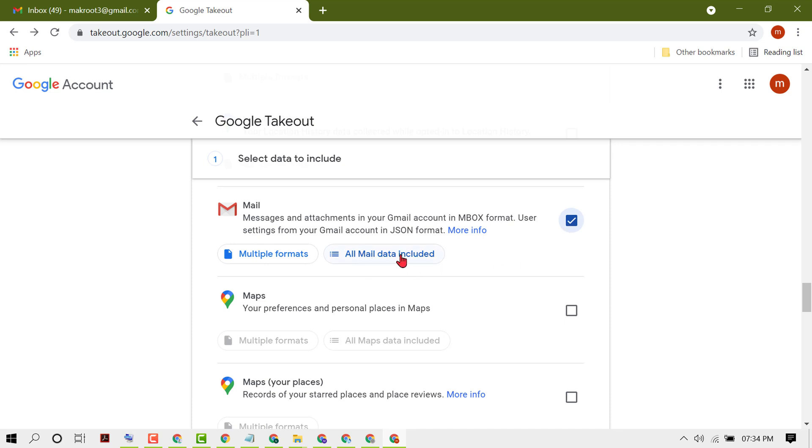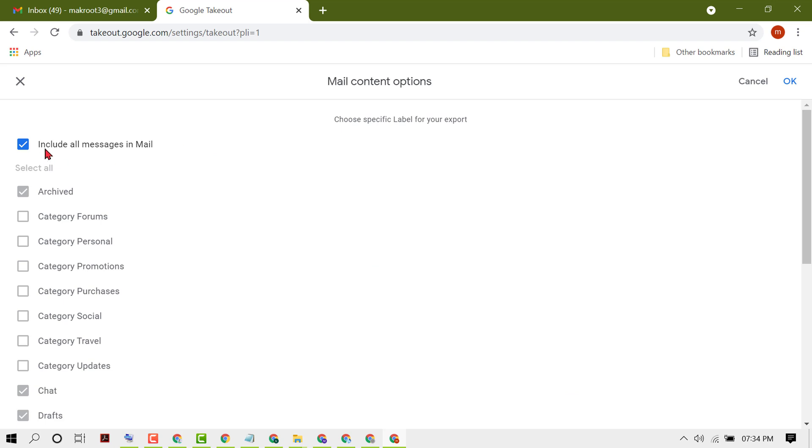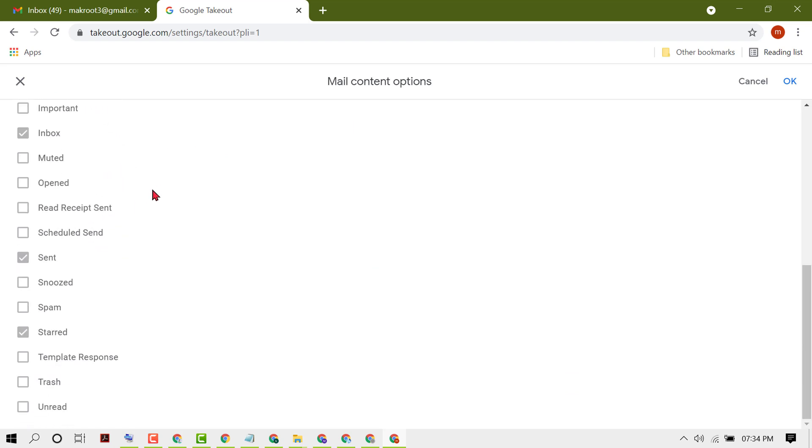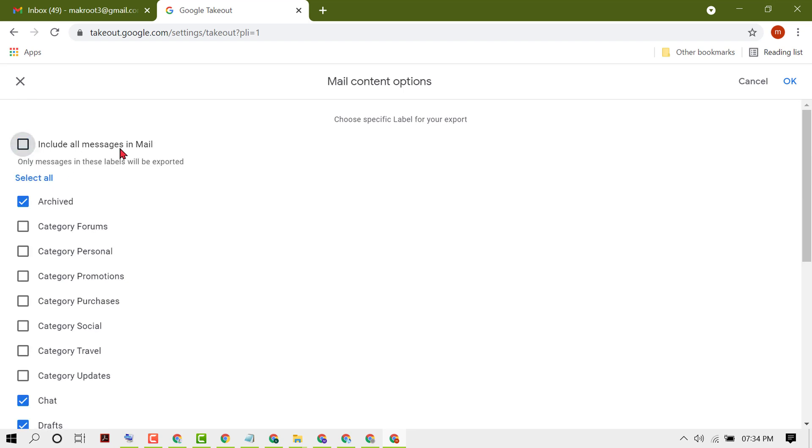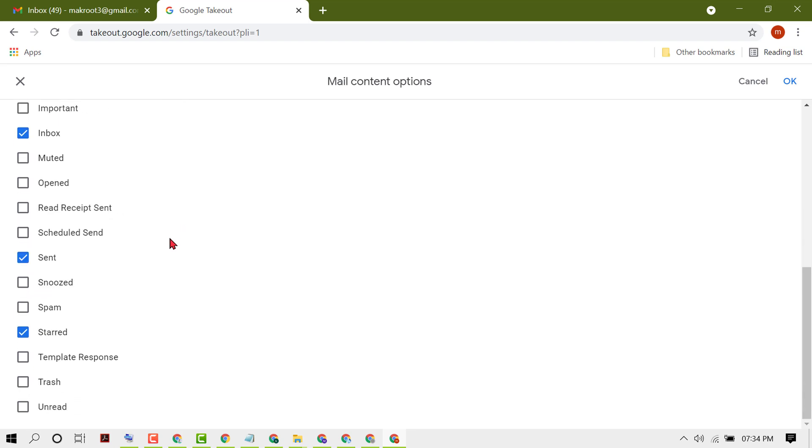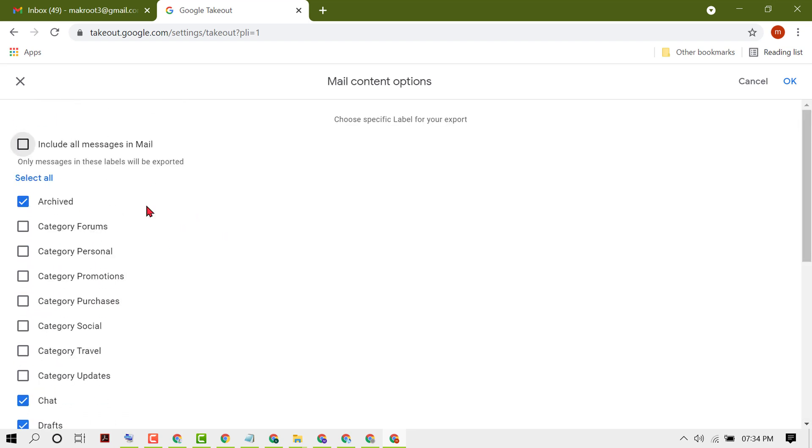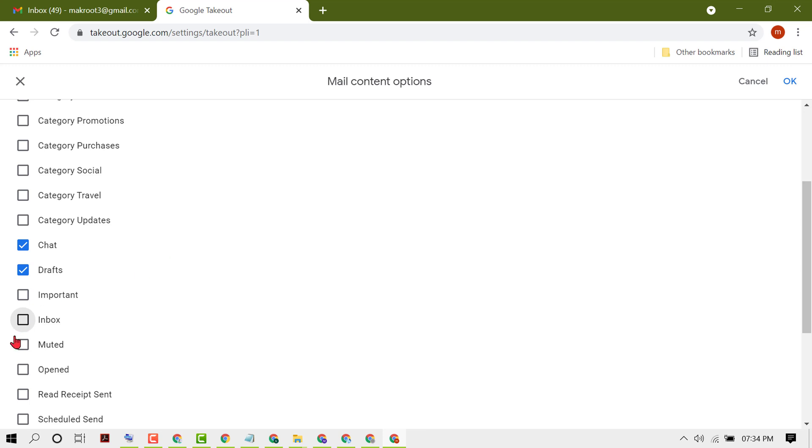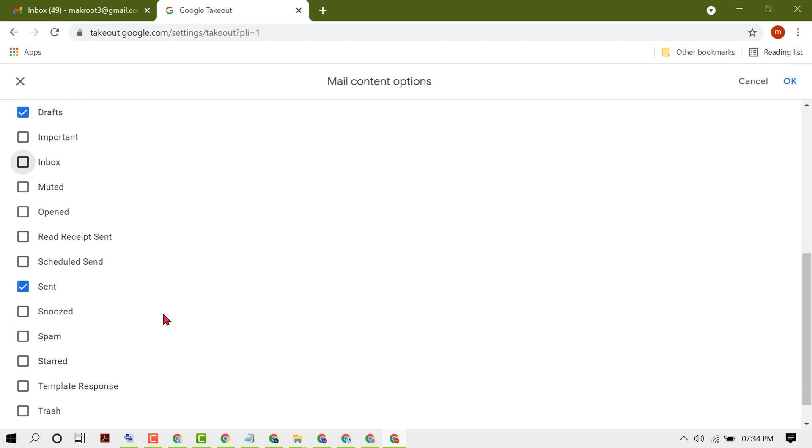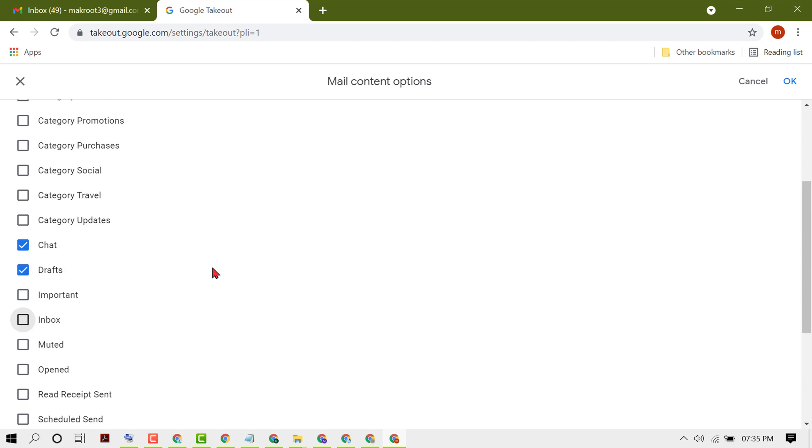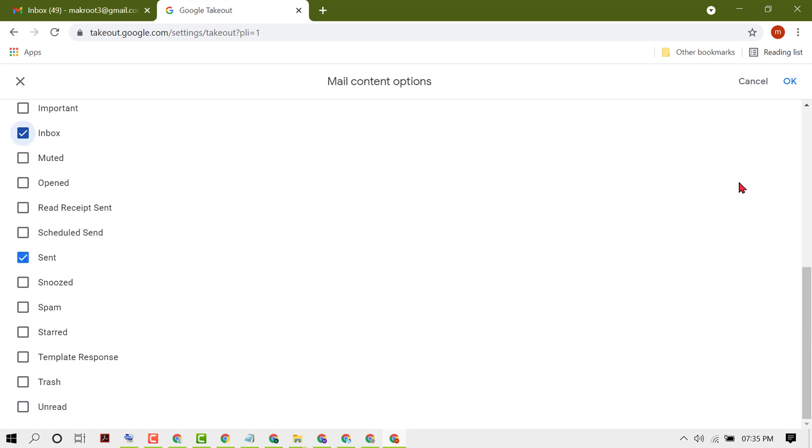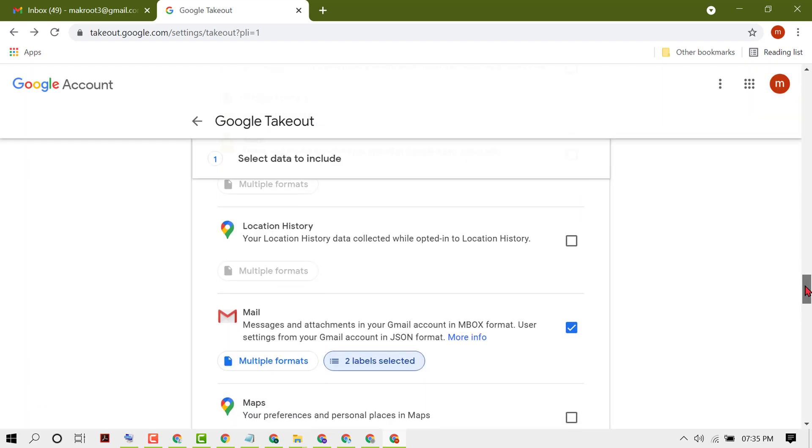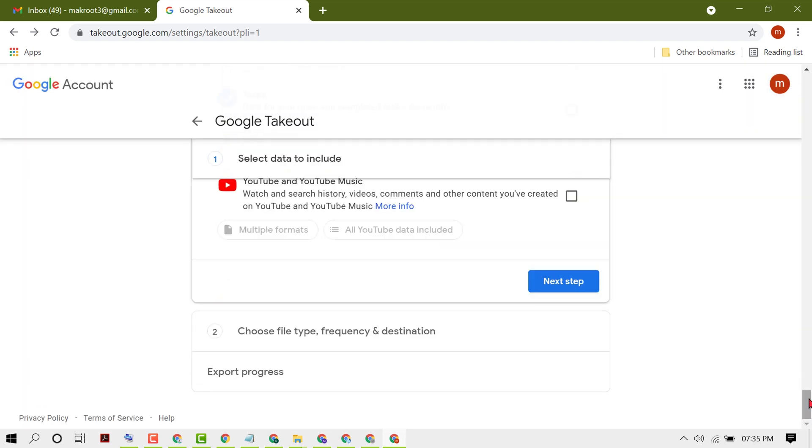You can also customize and select any particular category like inbox, sent messages, or important emails. Select as your requirement, then click OK. Now scroll down and click on next step.